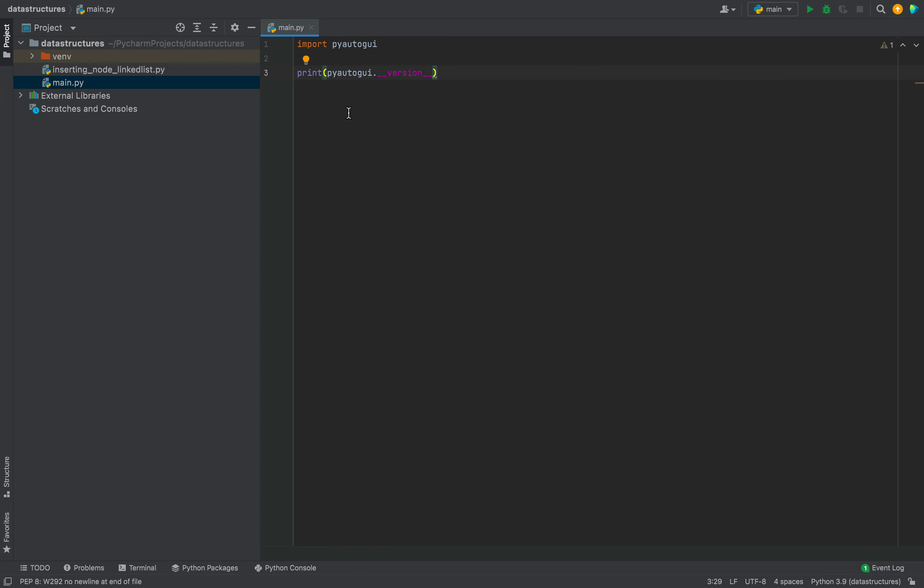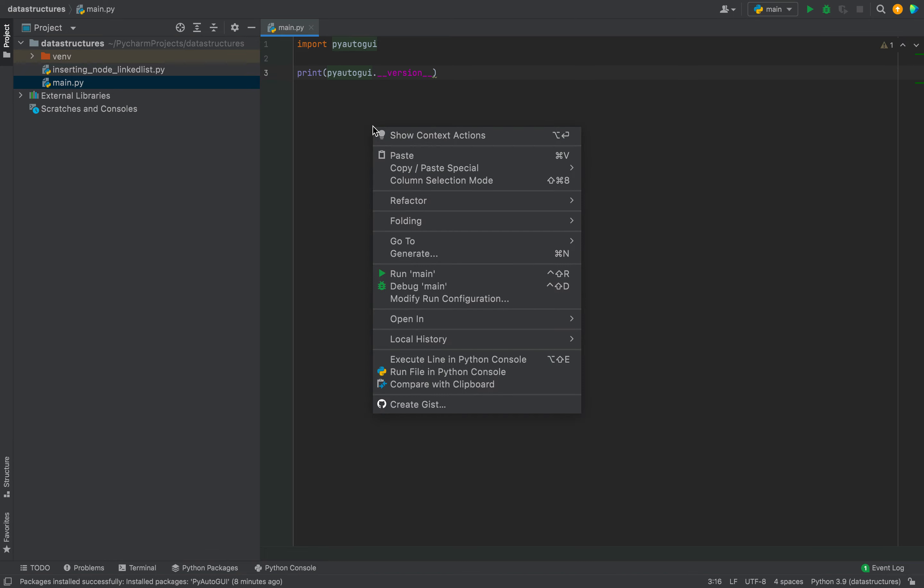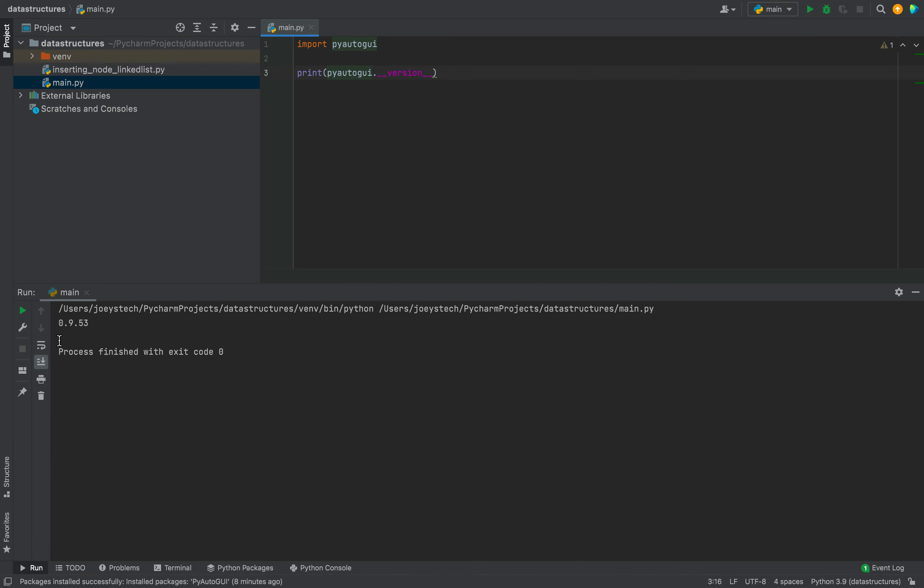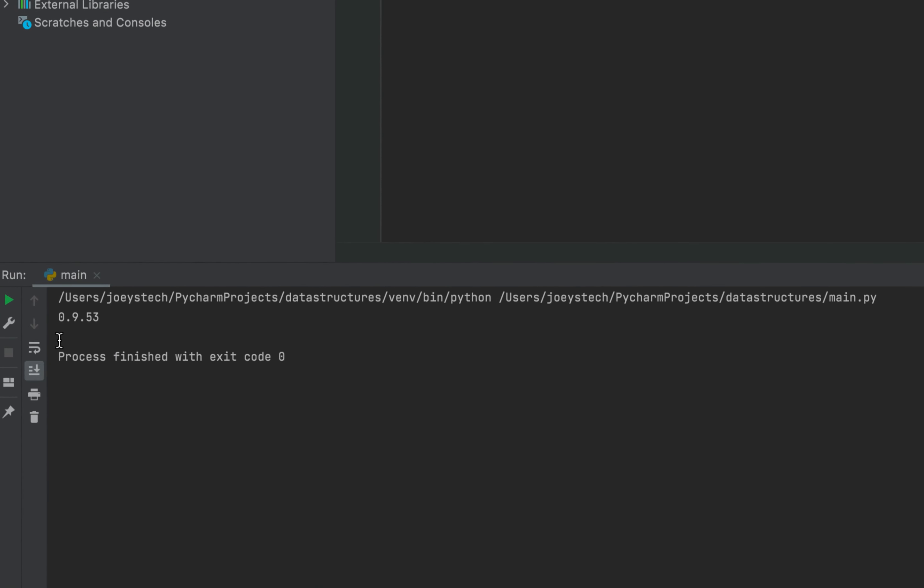Let's run this program and check the output. This program should print the version of the PyAutoGUI package that we just installed. Let's run it then. All right. The program has printed the version of the PyAutoGUI library, which is 0.9.53. If you remember it from the time of installation, this is the version of the PyAutoGUI library that we installed.